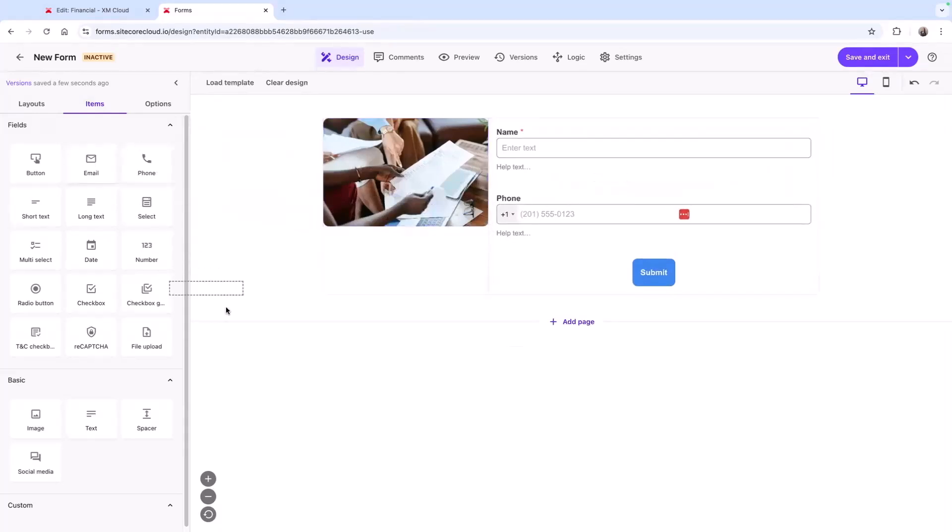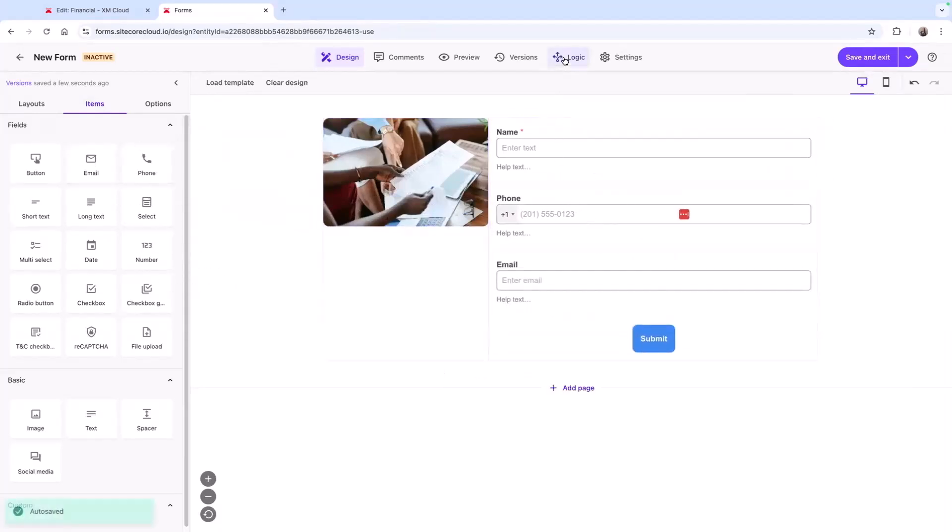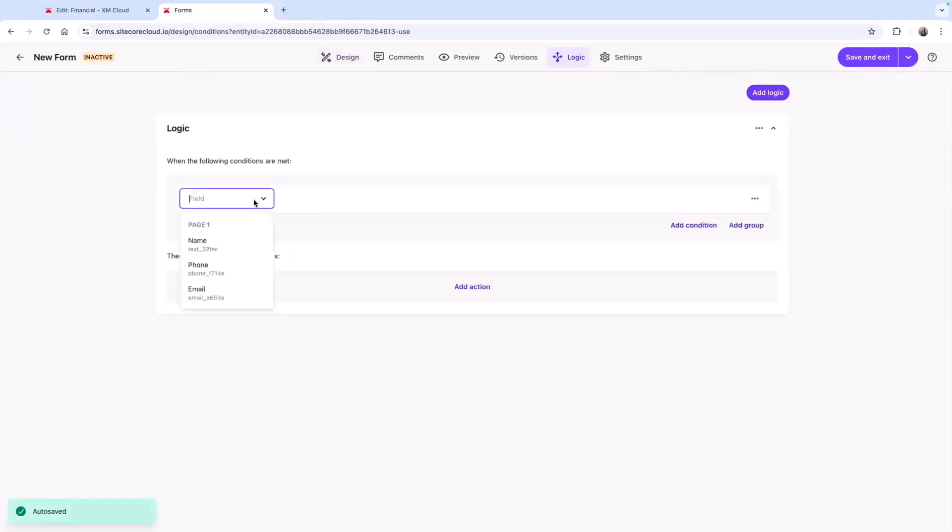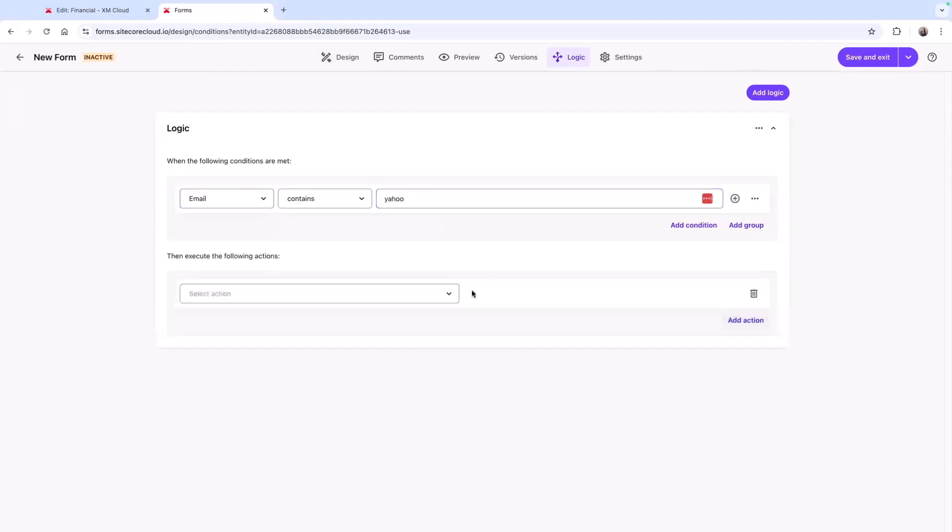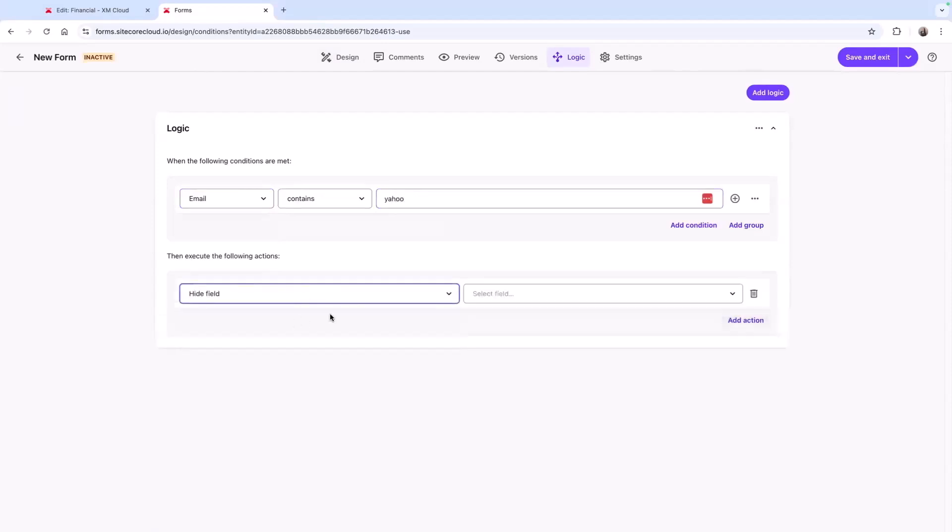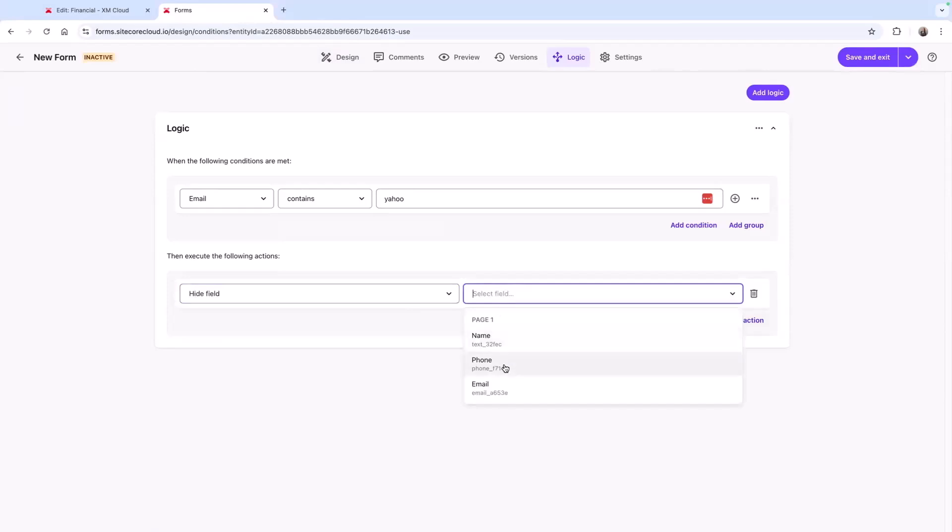When my form is complete, I can set logic to help increase the likelihood that my visitor will complete the form. For example, maybe I already purchased phone numbers from Yahoo, so for any email that contains Yahoo, I want to remove the phone number field.